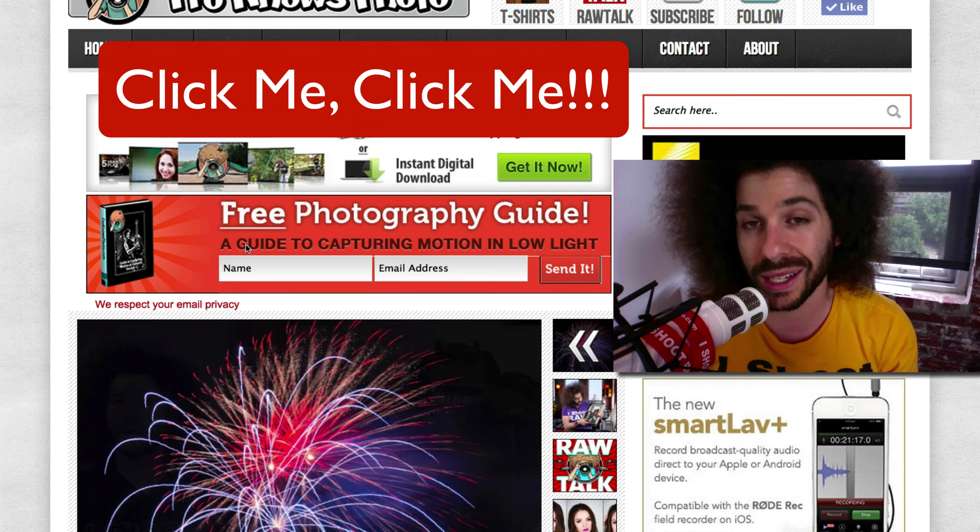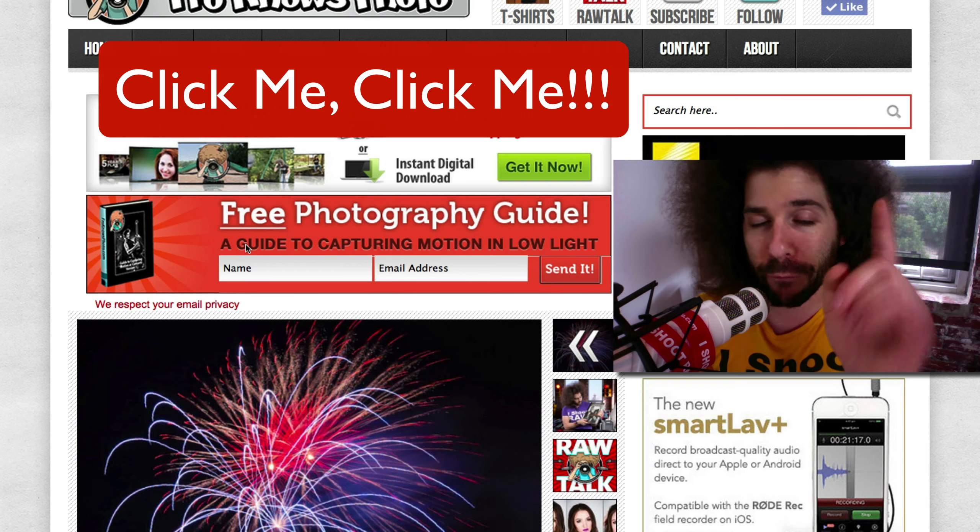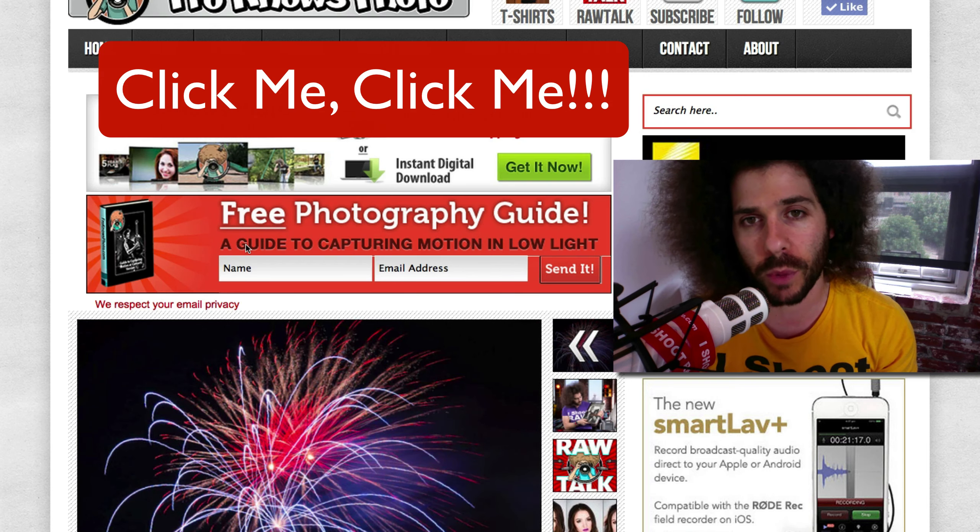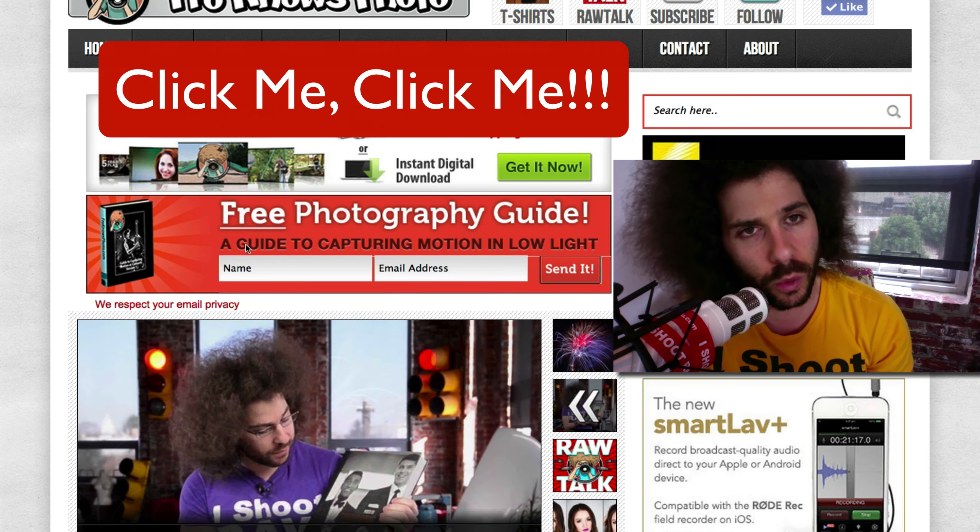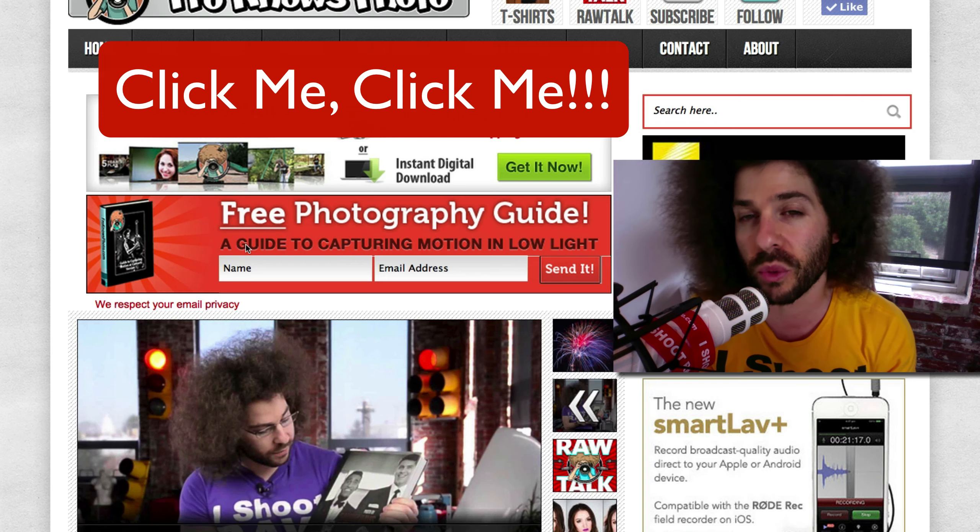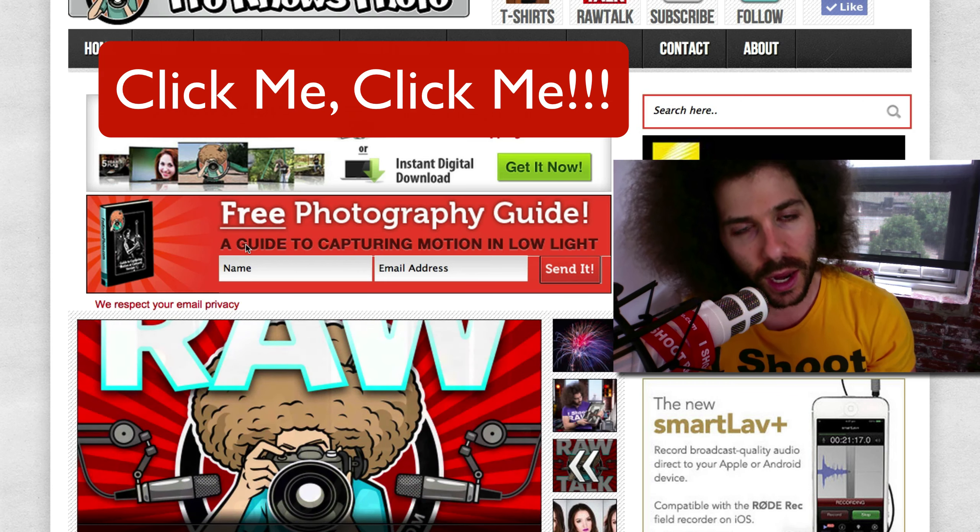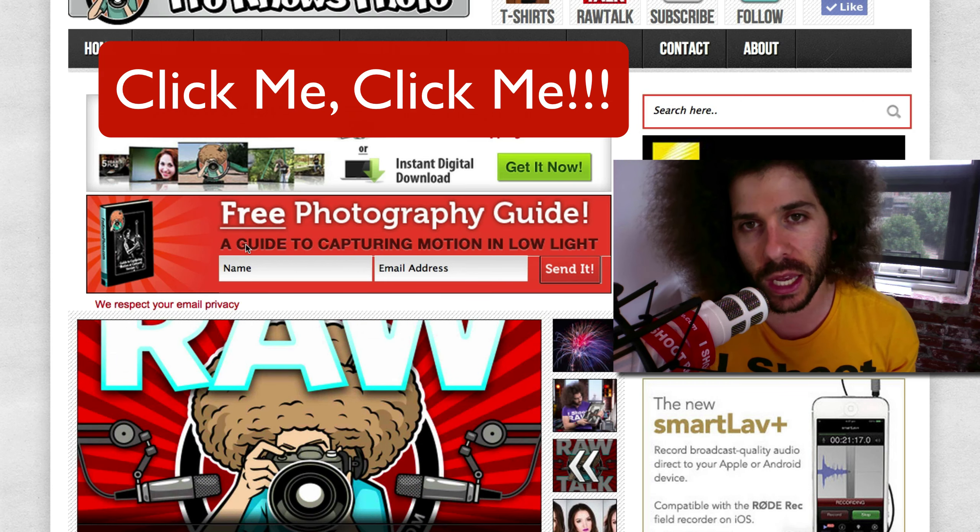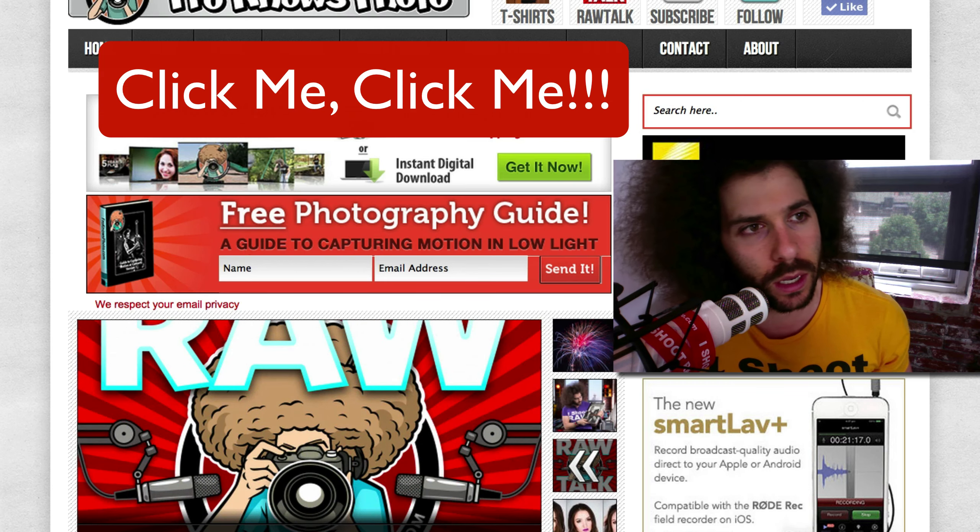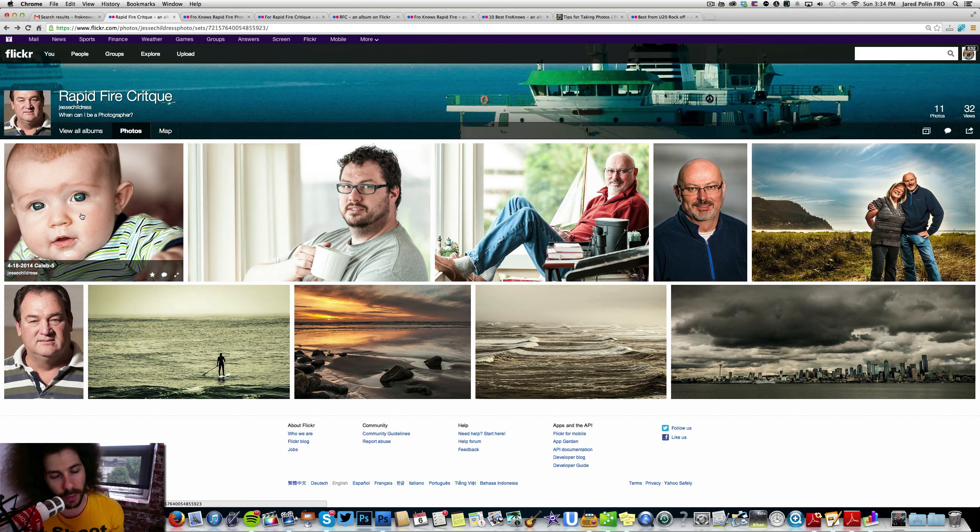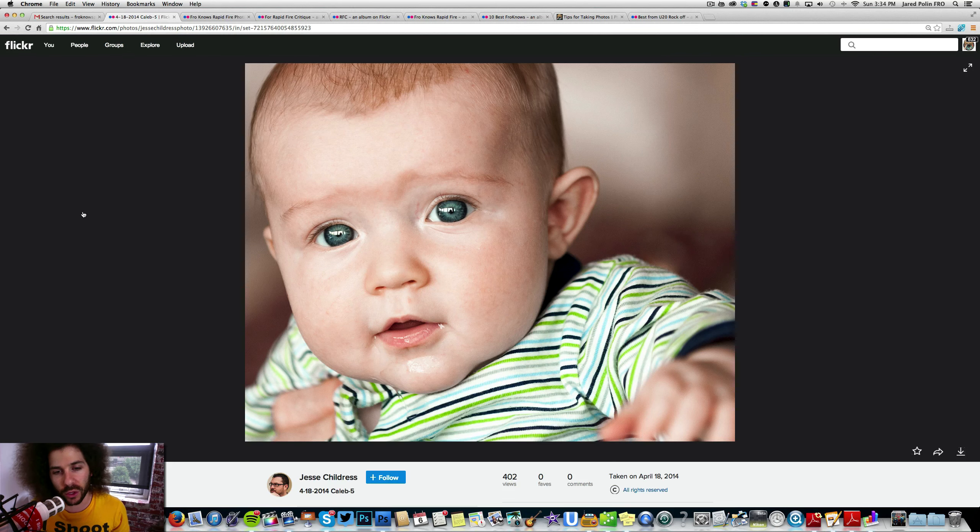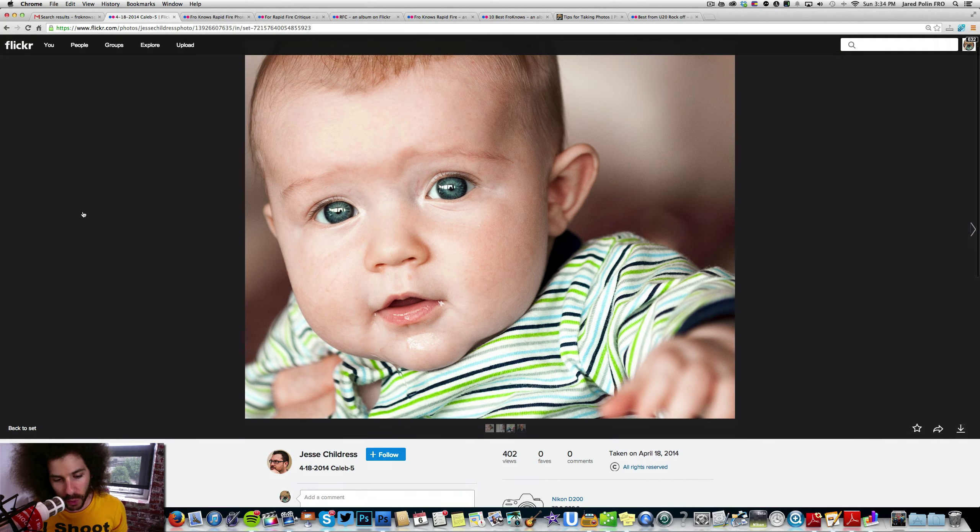Put your name, email address in it, hit send it, and I will not only send you a free guide to capturing motion in low light situations, but over the next couple of weeks you'll receive some really awesome free information via email. So let's get into the Rapid Fire Critique.